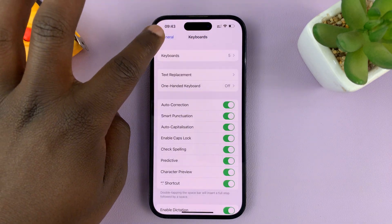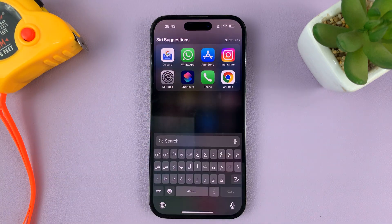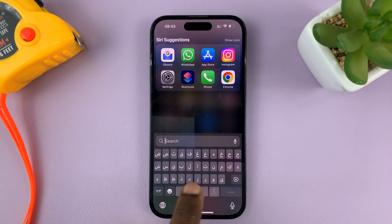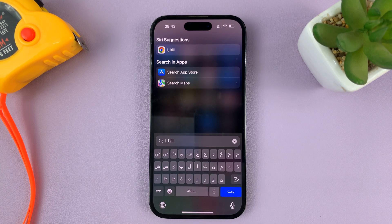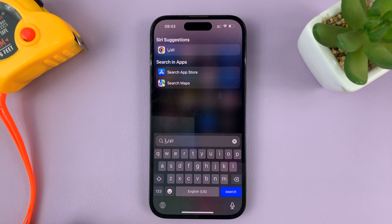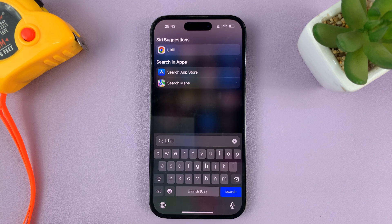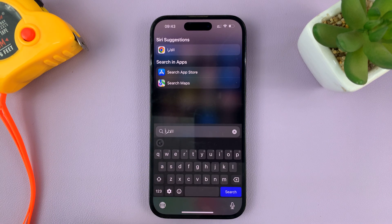Anyway, since we have multiple keyboards, to change between the different keyboards — as you can see right now I have this Arabic keyboard — what you can do is tap on the globe icon in the bottom left corner. Tap on that and it changes to the English keyboard. Tap again, changes to Arabic, tap again, and now it's on the Google keyboard.